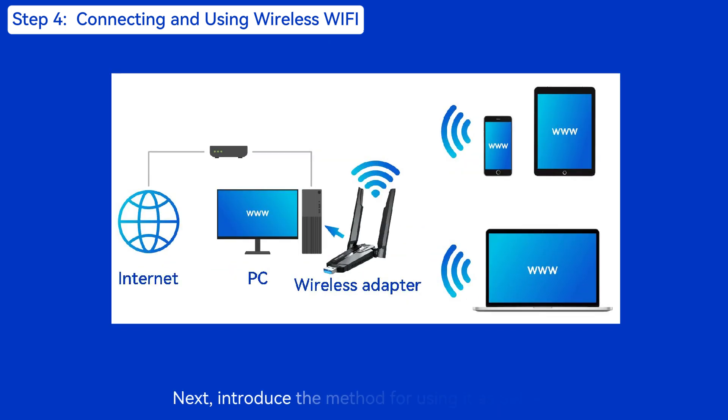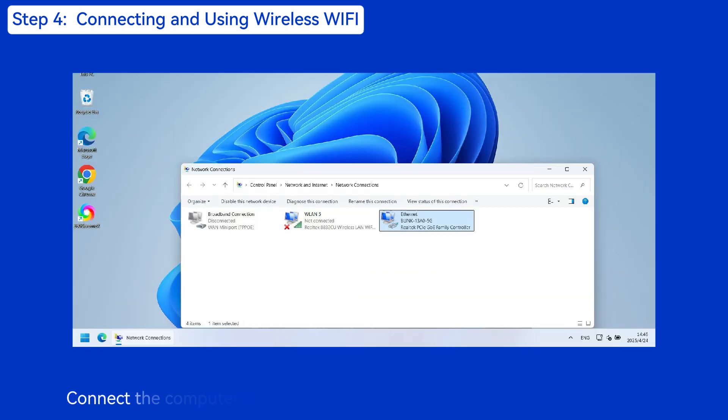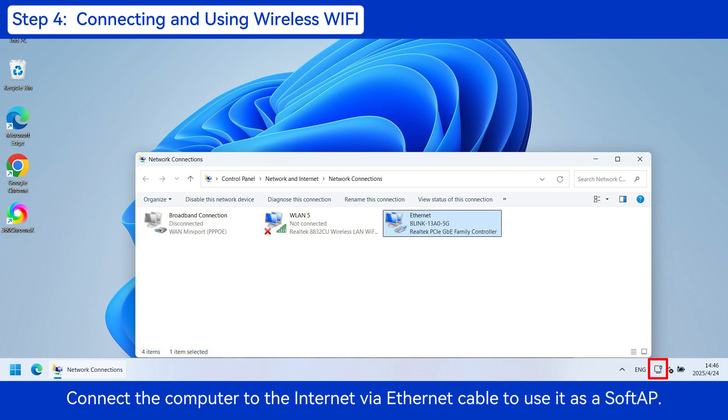Next, introduce the method for using it as a soft AP. Connect the computer to the Internet via Ethernet cable to use it as a soft AP.